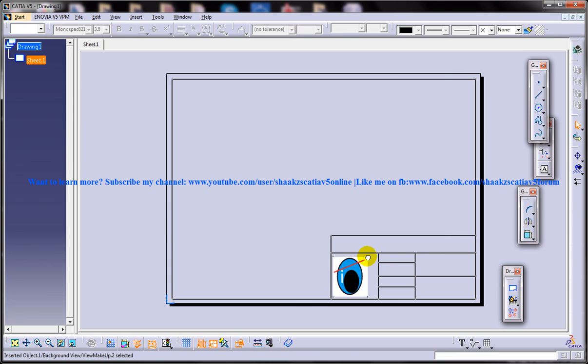Now you can resize your logo like this and you can place it according to whatever you require.